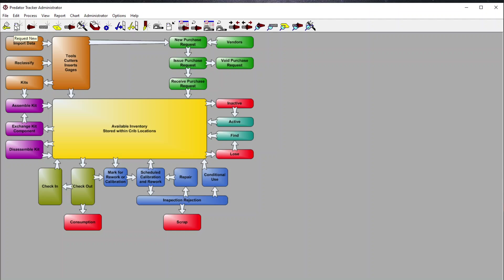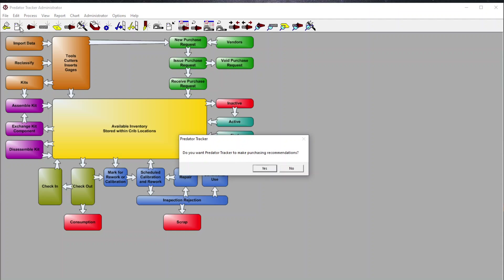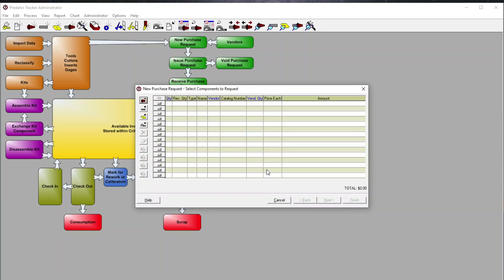Going back to new purchase requests, it asks: do you want Predator Tracker to make purchasing record recommendations? This is something Predator Tracker can do based off your min/max order quantities, who the vendor is, and what the prices are. We have the ability to look in the database and make recommendations — and I use the word 'recommendations' because we're not linking into any purchasing system; we're just making a recommendation.